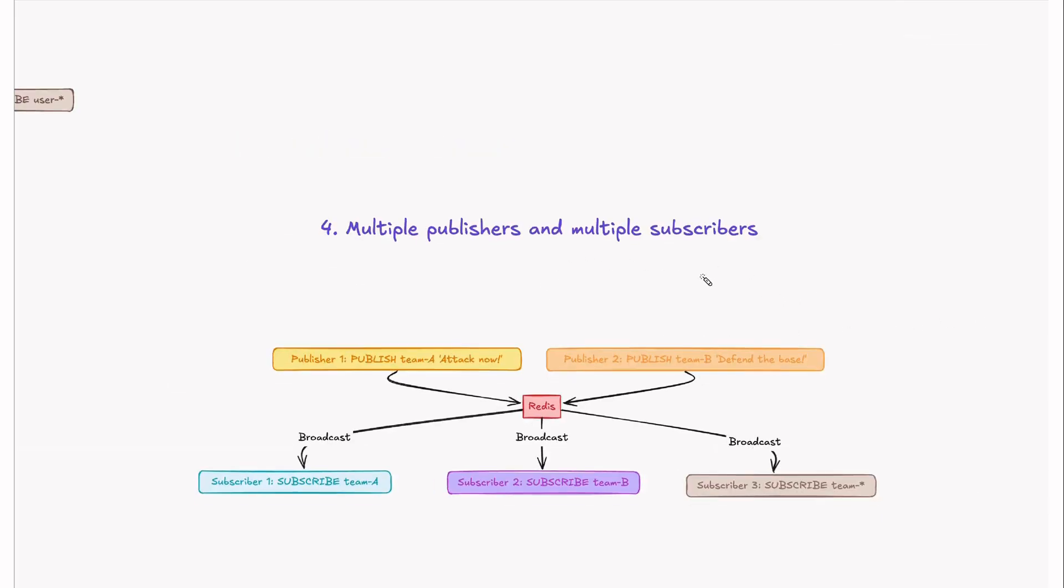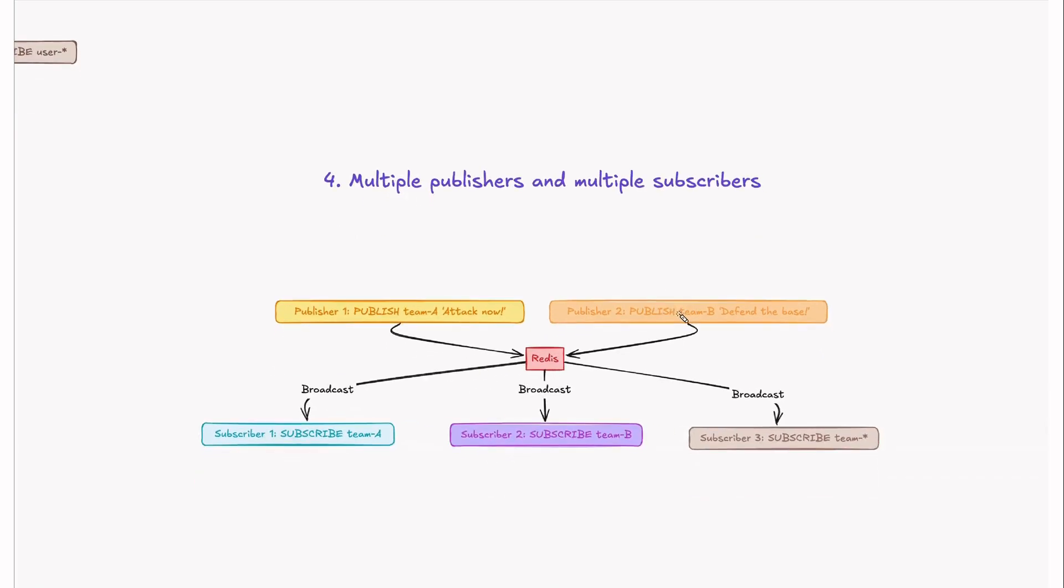Now let's discuss a more complex scenario. Here we have multiple publishers and subscribers. Imagine an online game like PUBG where players can send messages to team members or even different team members in other games. Everyone in the team receives the updates.